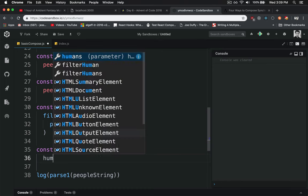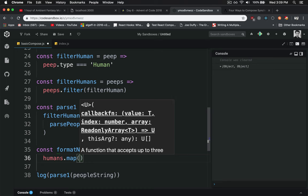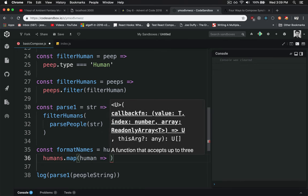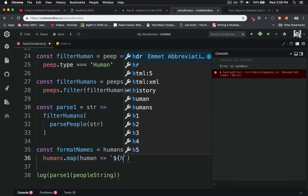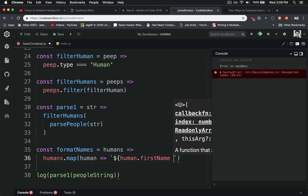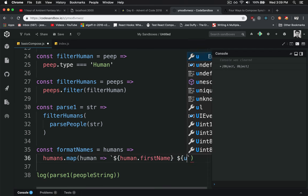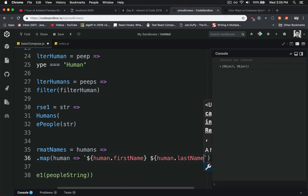We'll do a map because we want to change the object to just a string. And we'll do an inline here, we'll say human. And we'll do a template string, we want the human's first name with a space, and then the human's last name.